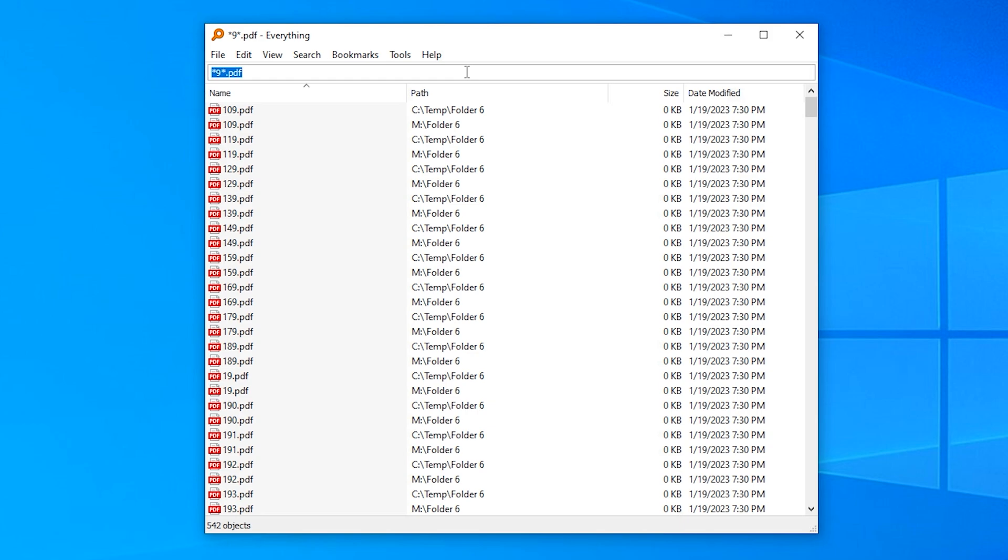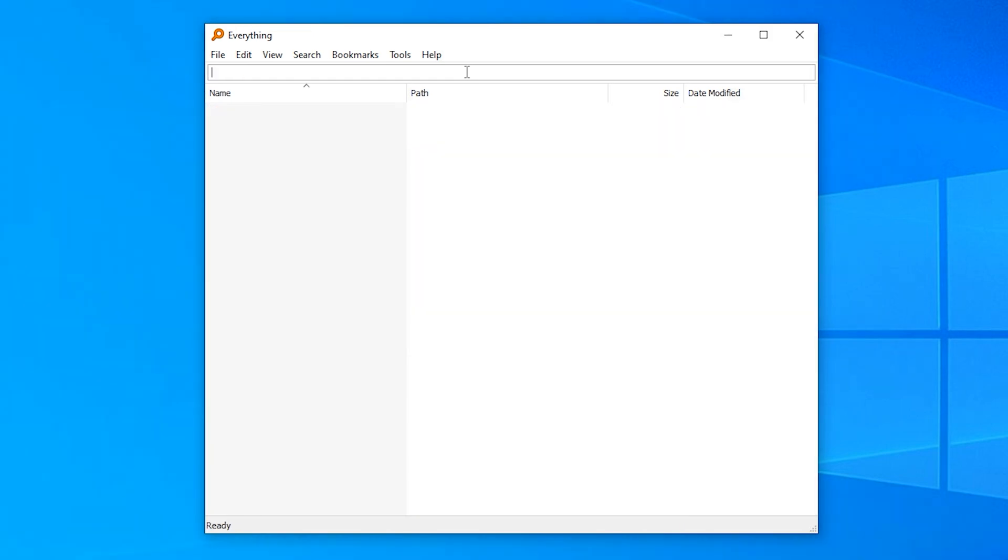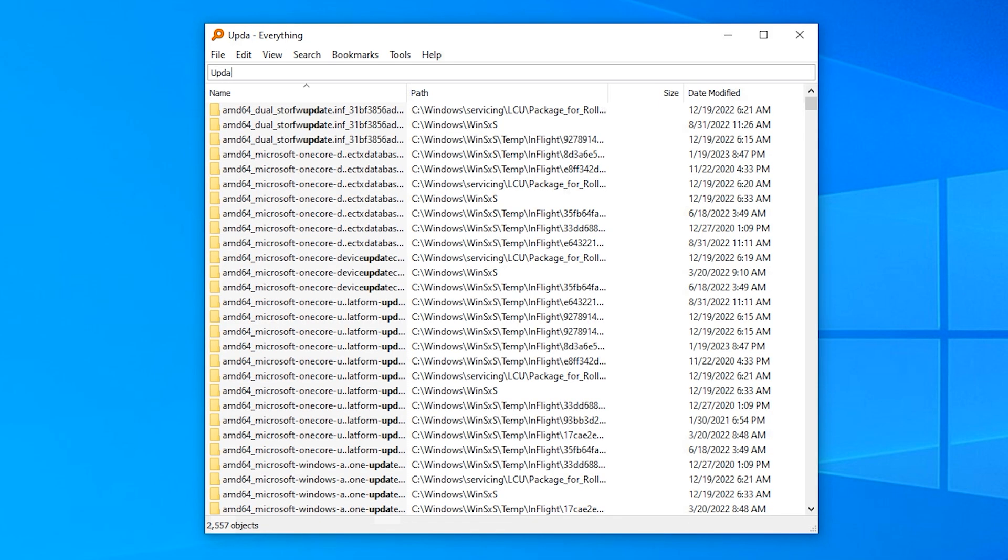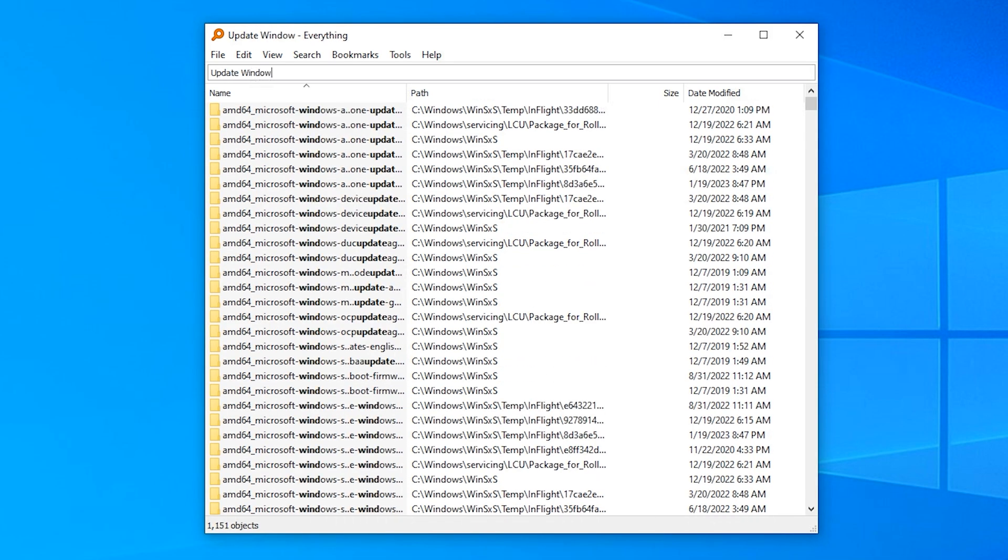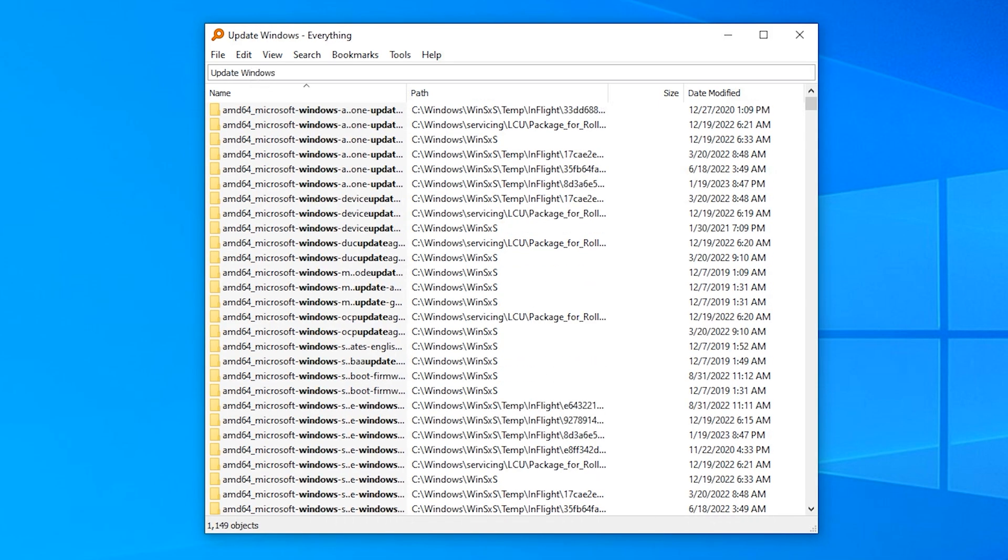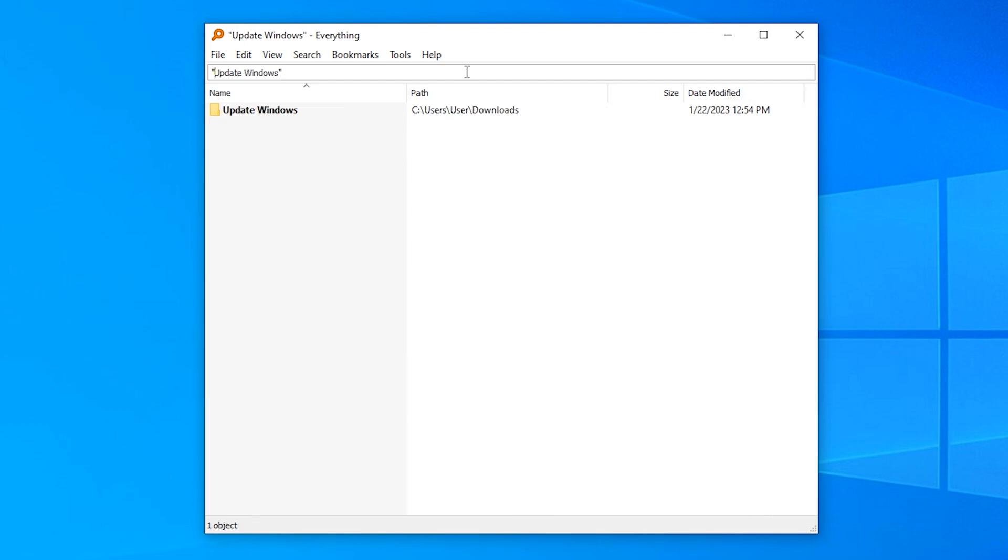You can add multiple strings that have to be in the file name, like update and Windows. This will show you results where both the word update and the word Windows are in the file name. If you want to search for a file that is exactly update Windows, you just have to put it in quotation marks.